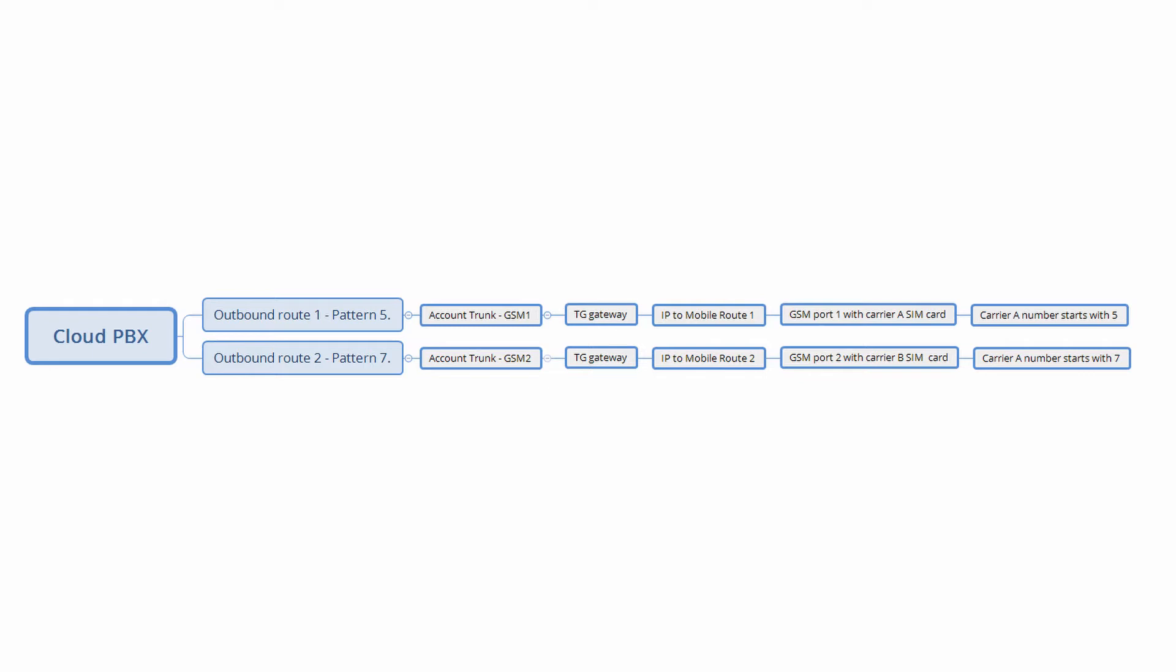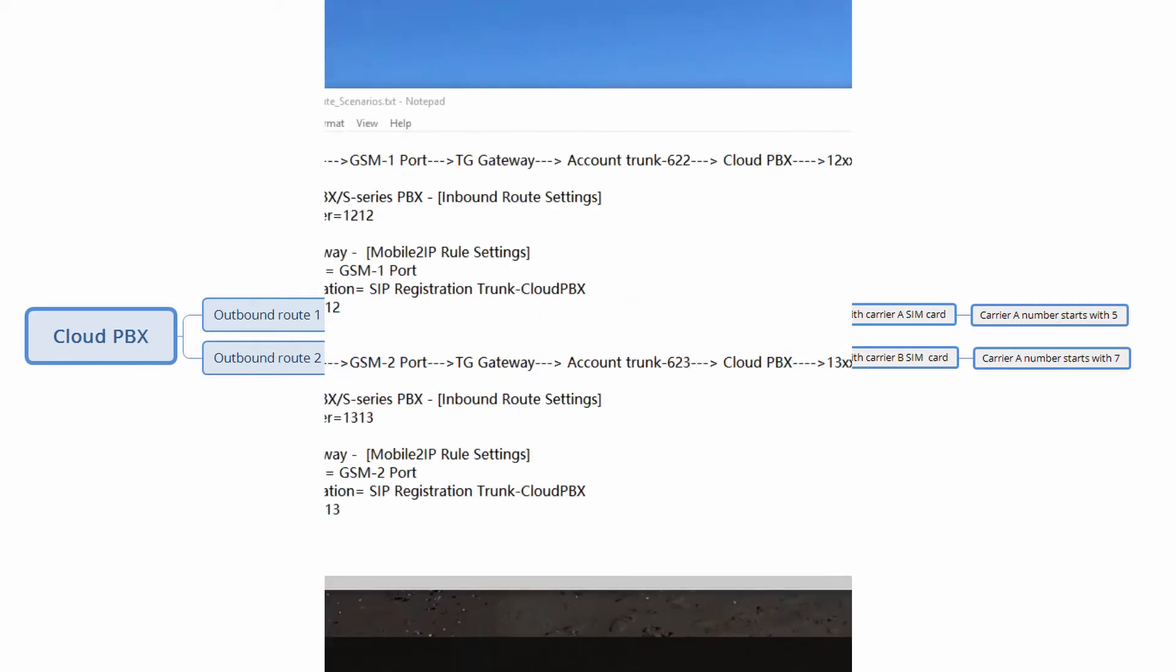In this example, we use Cloud PBX's account trunk for TG Gateway to register. Assuming we have created two account trunks, and both of them have been registered by TG Gateway.